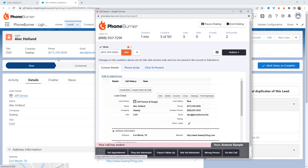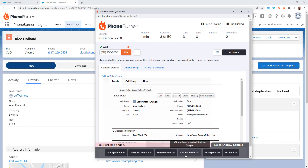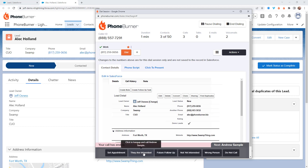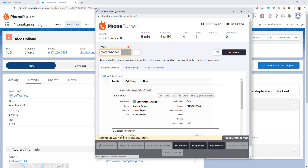Once I've updated everything I need to related to this specific lead, I'm going to go ahead and disposition the call. I click one of these buttons — and these buttons are completely configurable. You can create as many disposition buttons as you want to help you and your team better manage and navigate your calls. Let's say I set an appointment with Alec Holland — I click Set Appointment, and once I do that, I'm immediately taken to the next call.